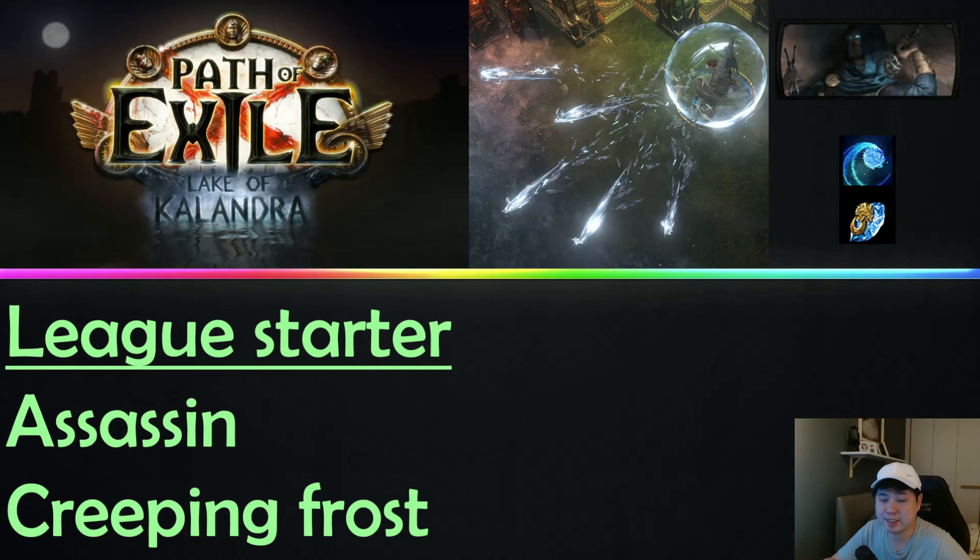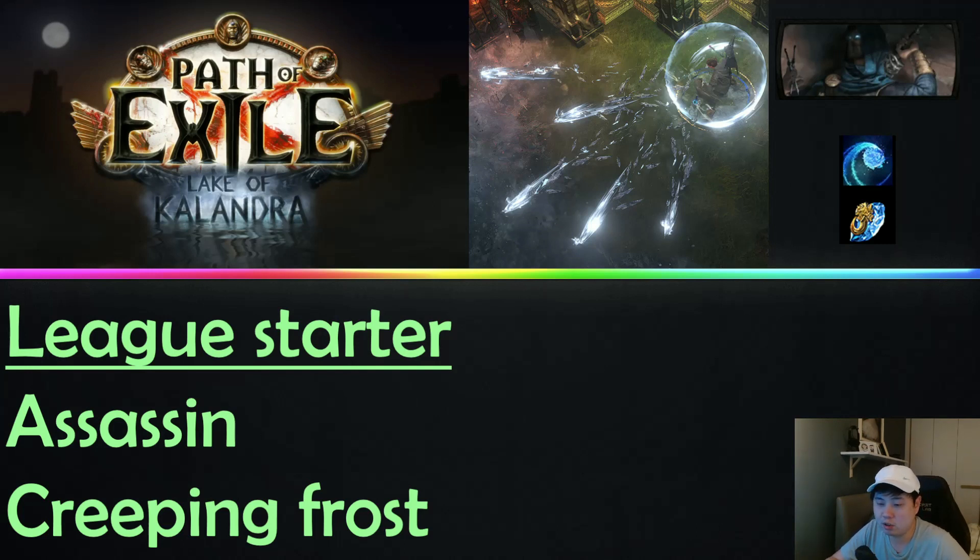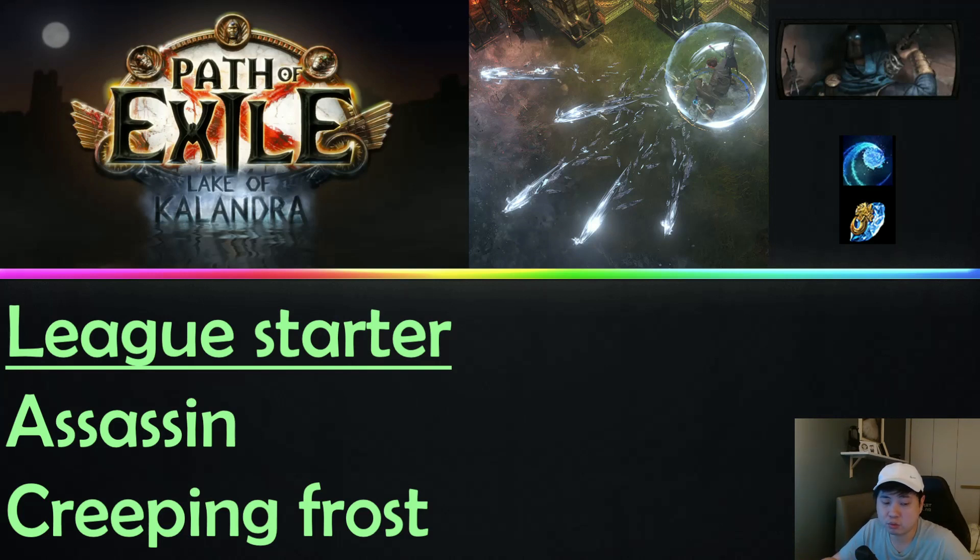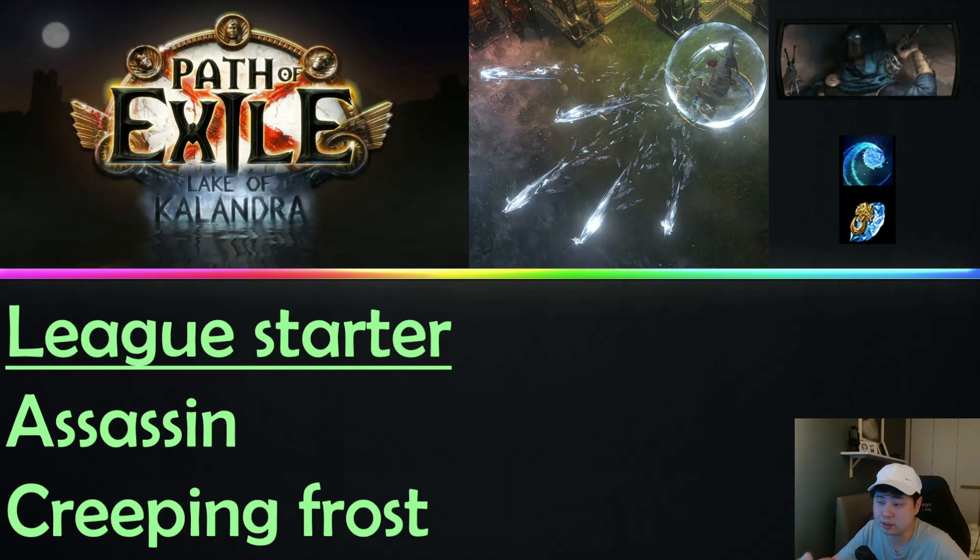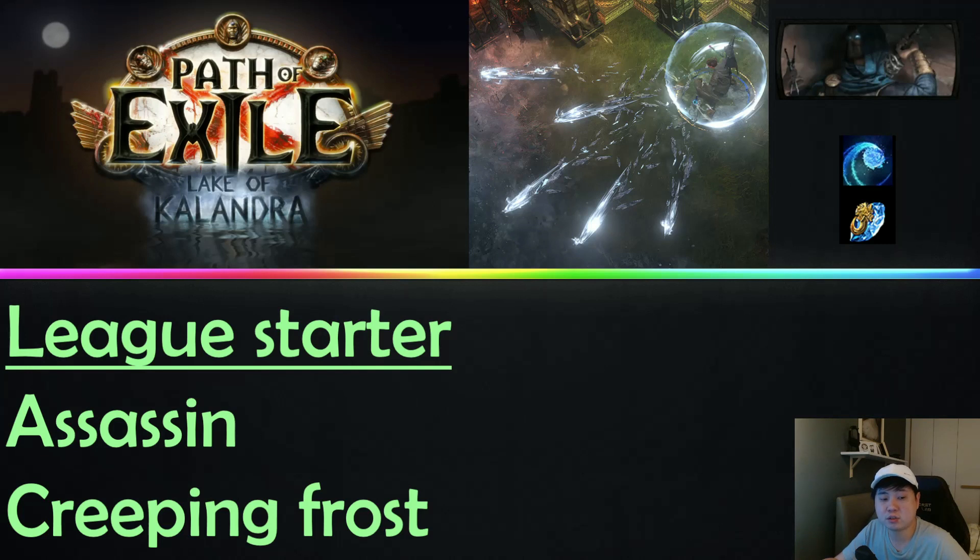Honestly, there is not a lot of good skills that you can use with cold damage that scales with crit. Stuff like maybe Ice Spear might actually be decent, but I did not have time to try it. I actually tried out Creeping Frost and this is what I league started with last league.